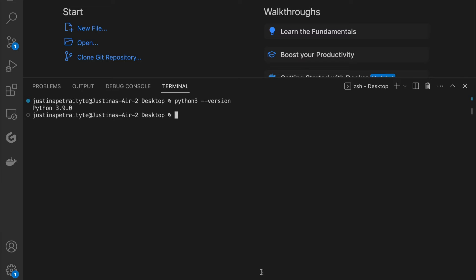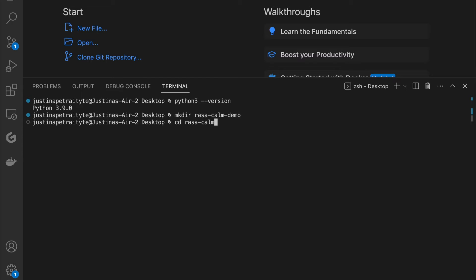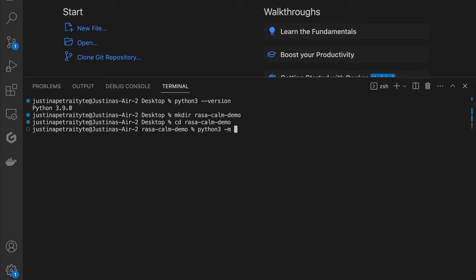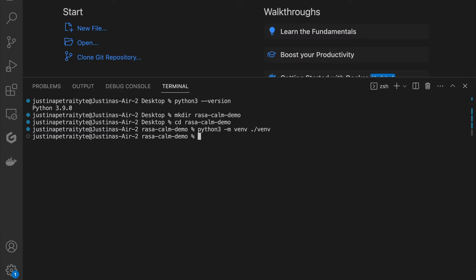Before doing that, I will create a project directory for my assistant — I will refer to this as the project directory throughout this video. My project directory will be called prasa.com.demo. And now I'm going to create the virtual environment for my project. Now that it is created, I'm going to activate it.